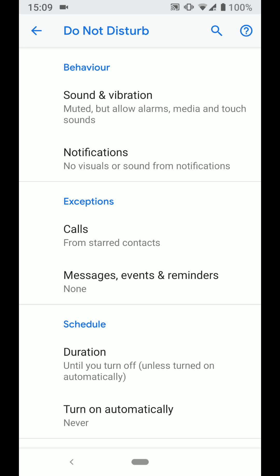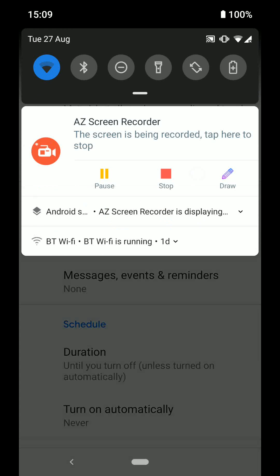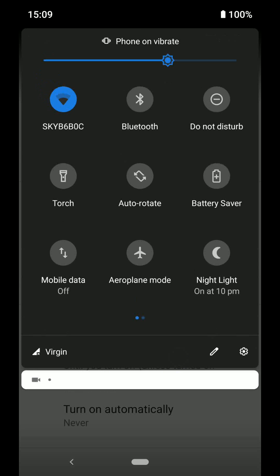Now to turn on Do Not Disturb, swipe down twice from the top of your screen as illustrated. Then turn on Do Not Disturb. A simple way to add exceptions for calls or messages when Do Not Disturb is enabled.